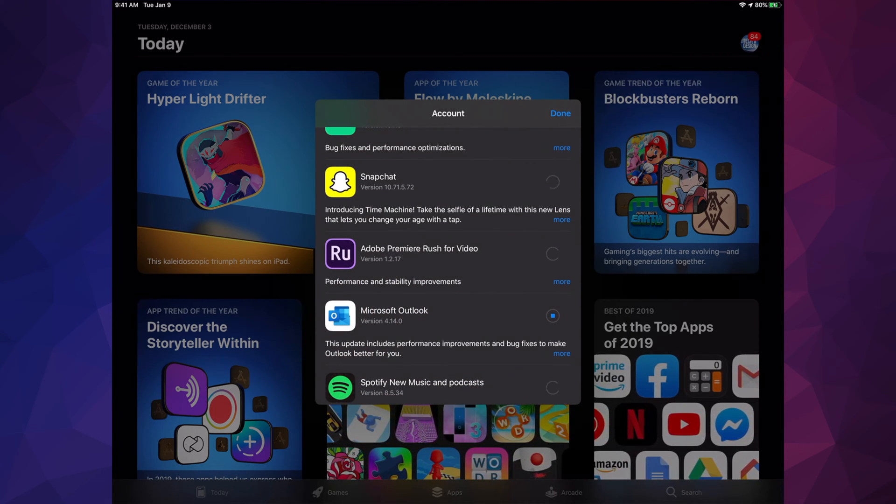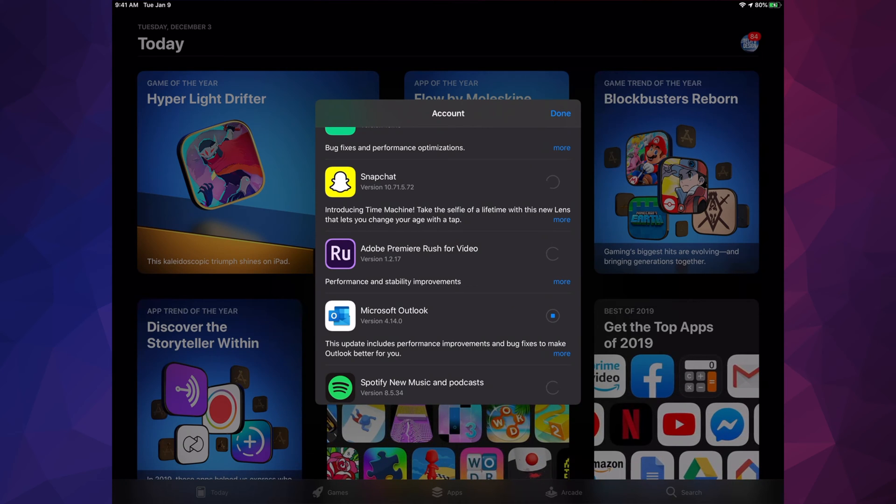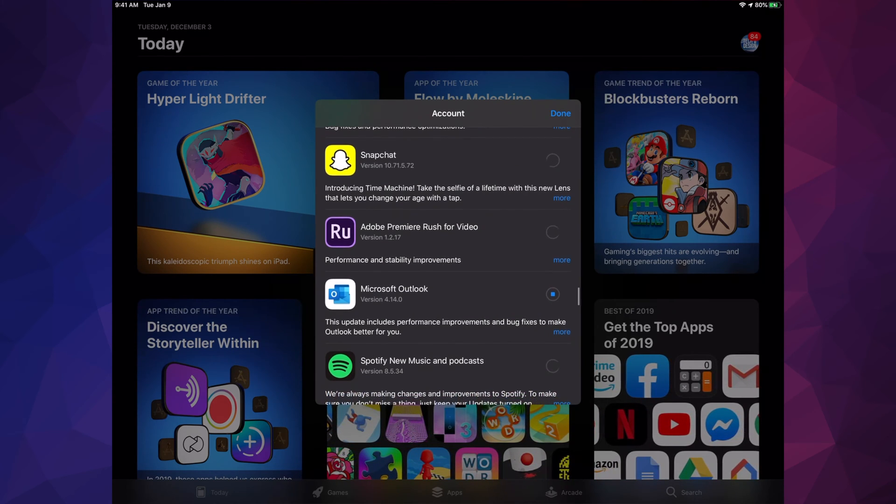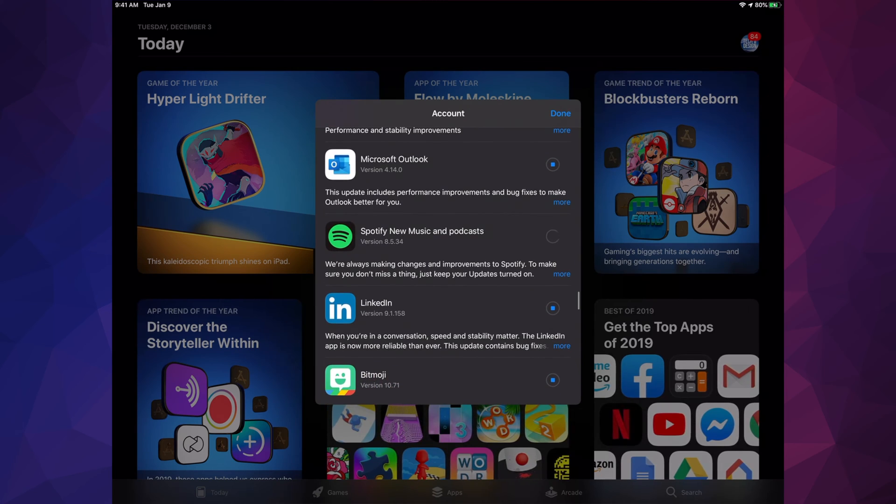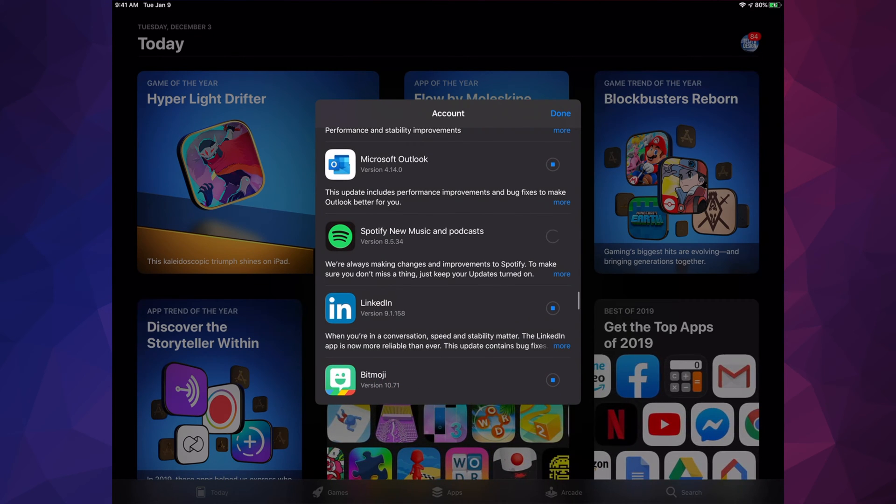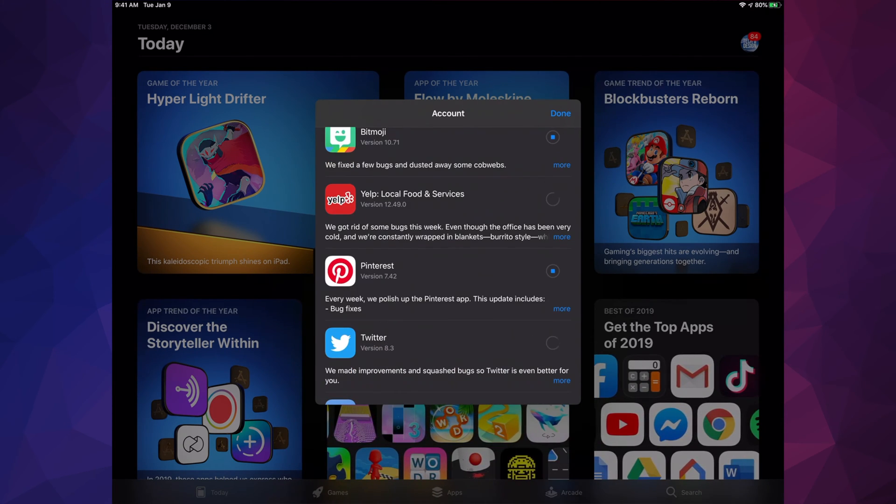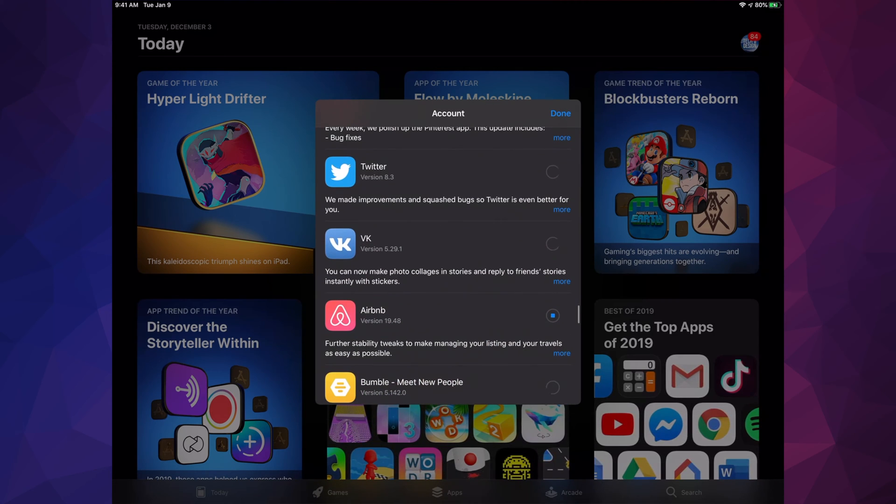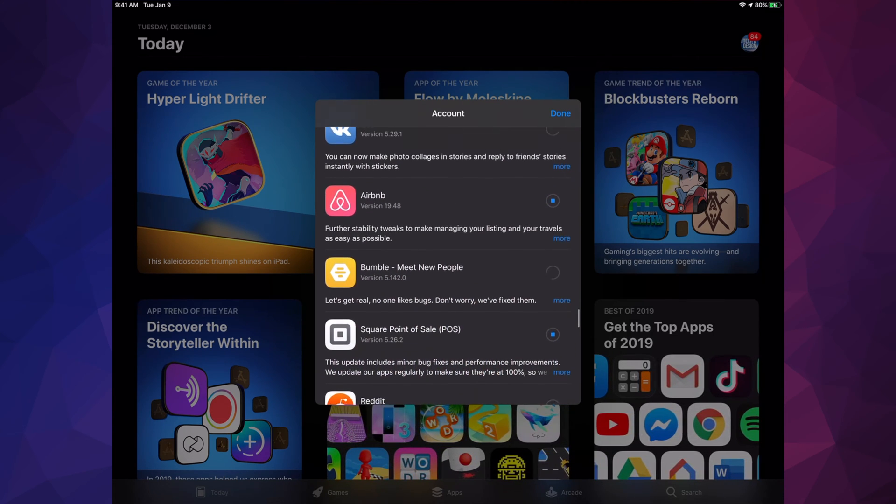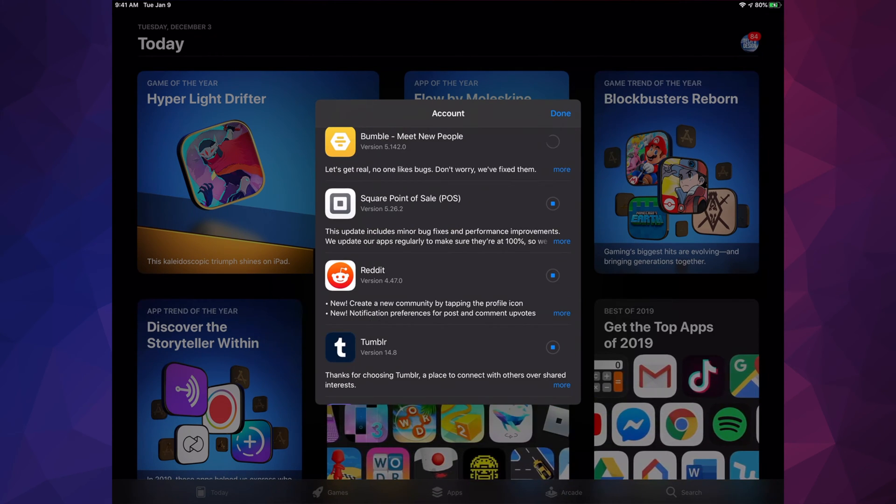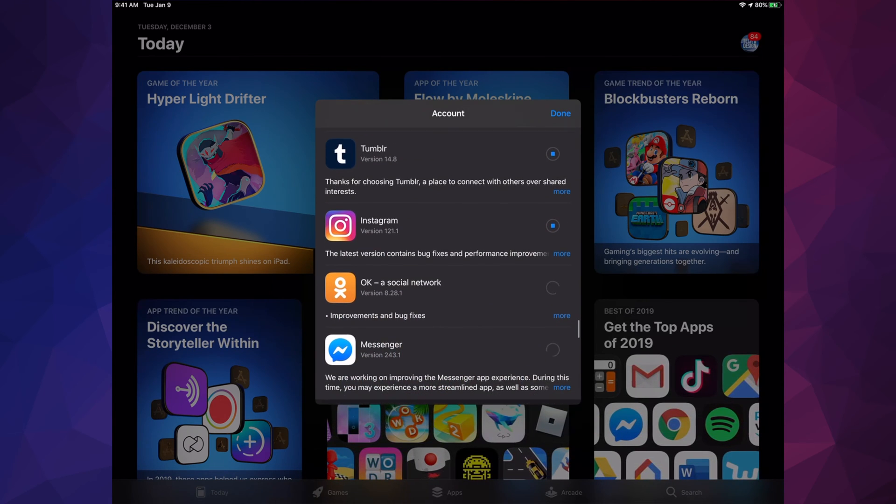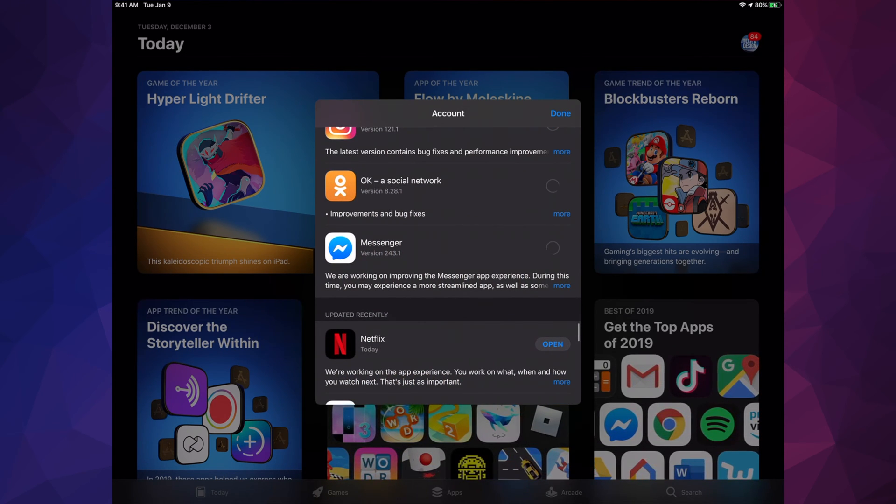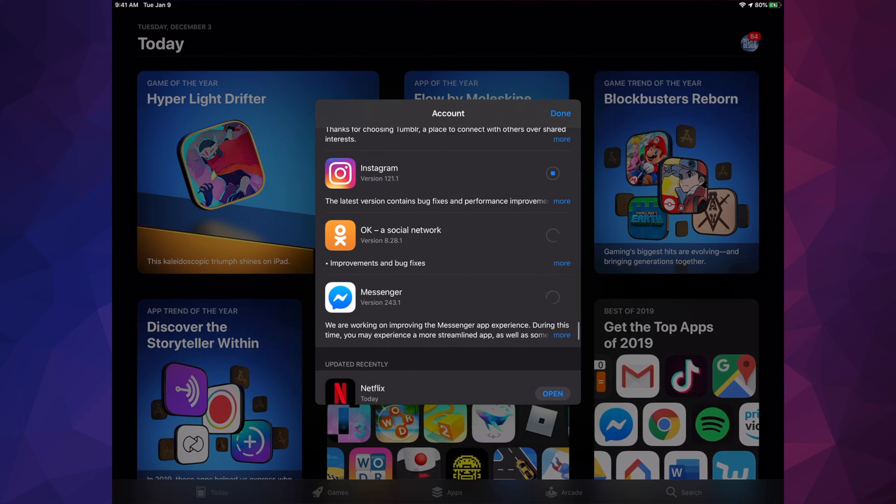we hit 'Update All' so it's going to take some time. We have Adobe Premiere Rush for video, Microsoft Outlook, Spotify, LinkedIn, Bitmoji, Yelp, Pinterest, Twitter, Burger King, Airbnb, Bumble, Square, Reddit, Tumblr, Instagram, and Messenger.